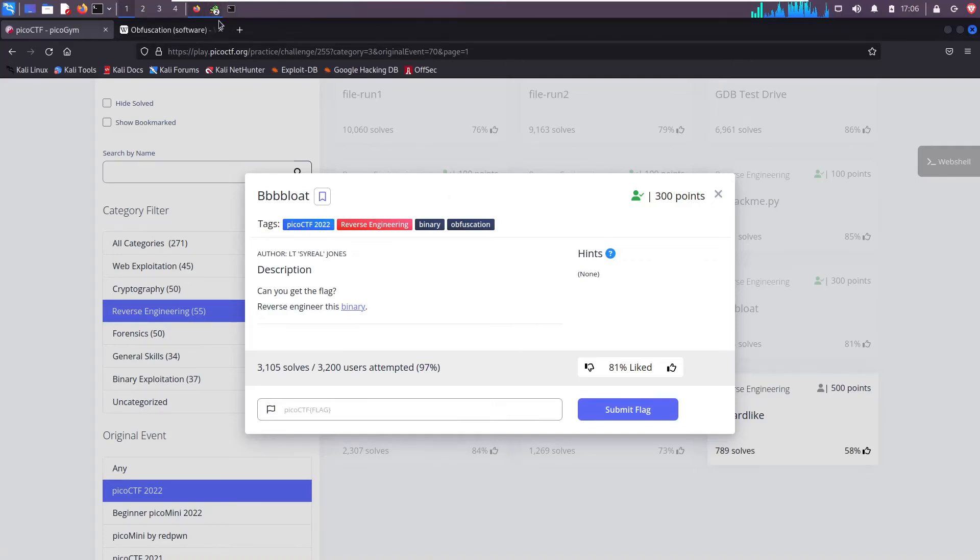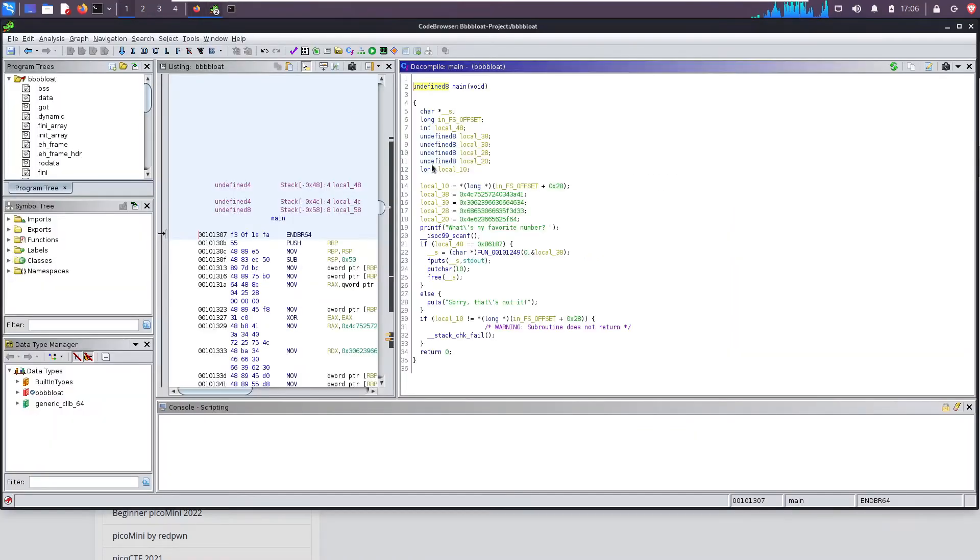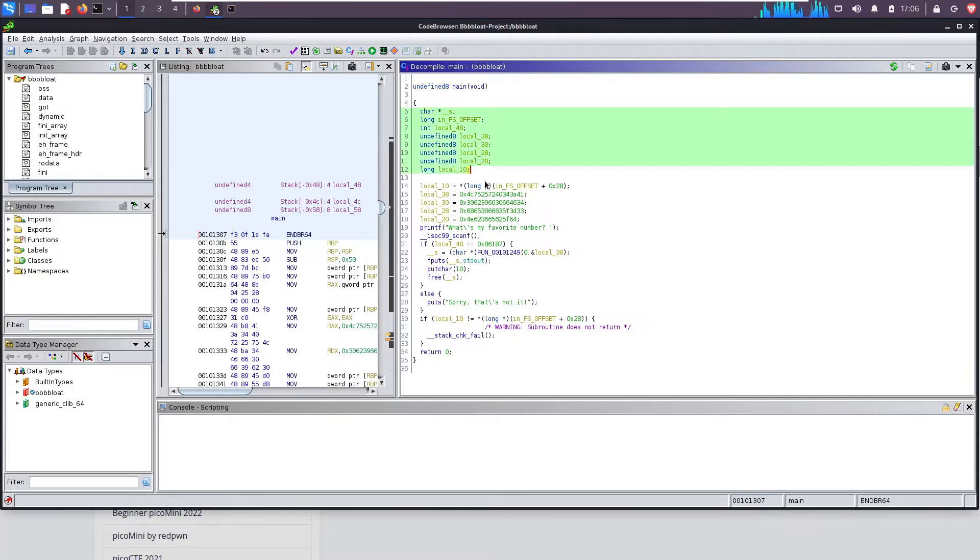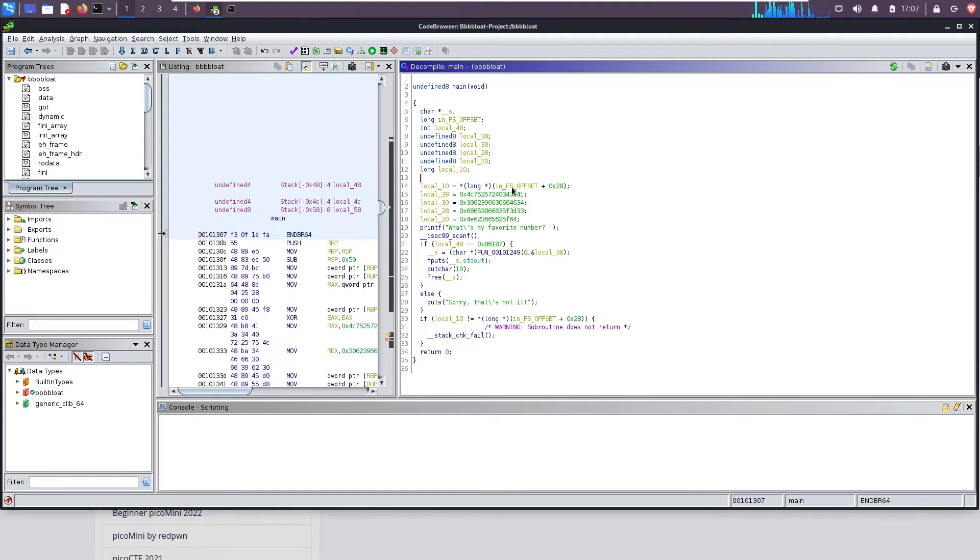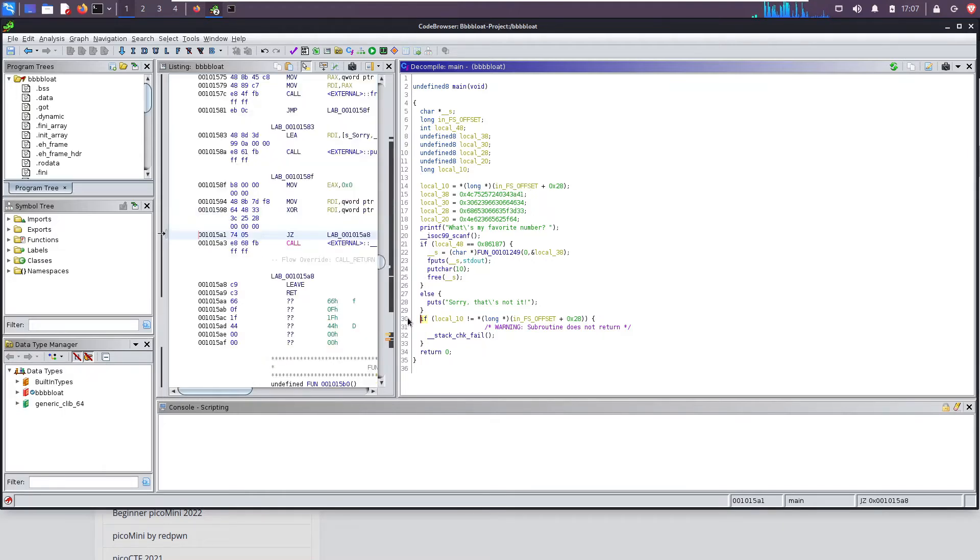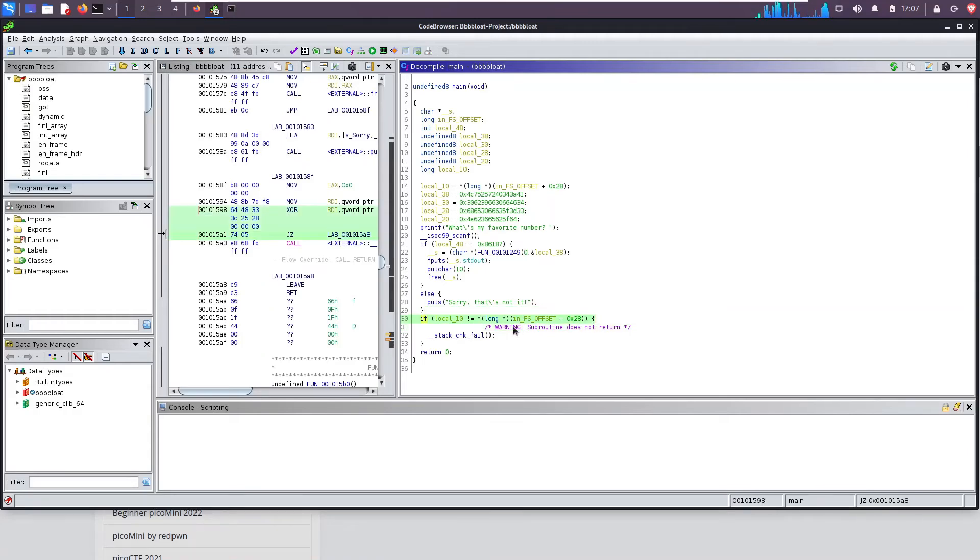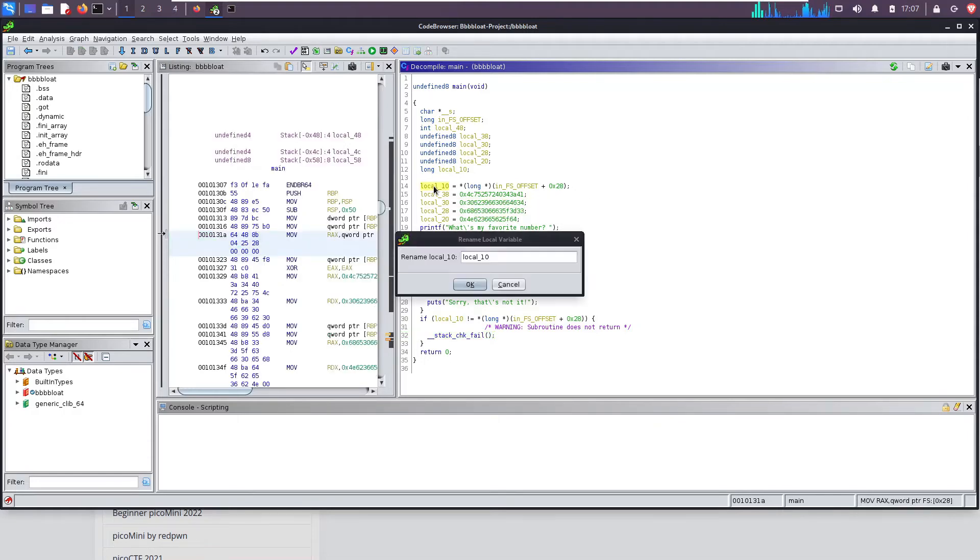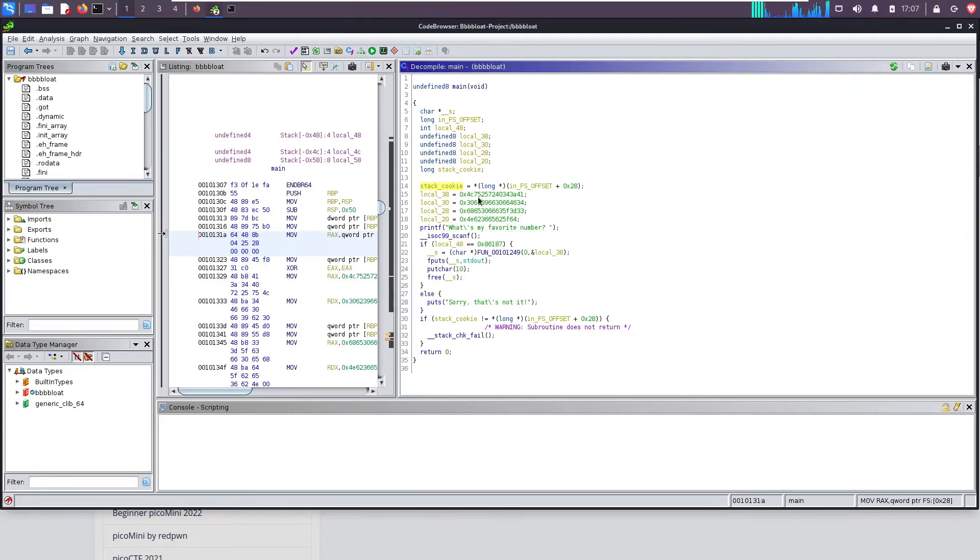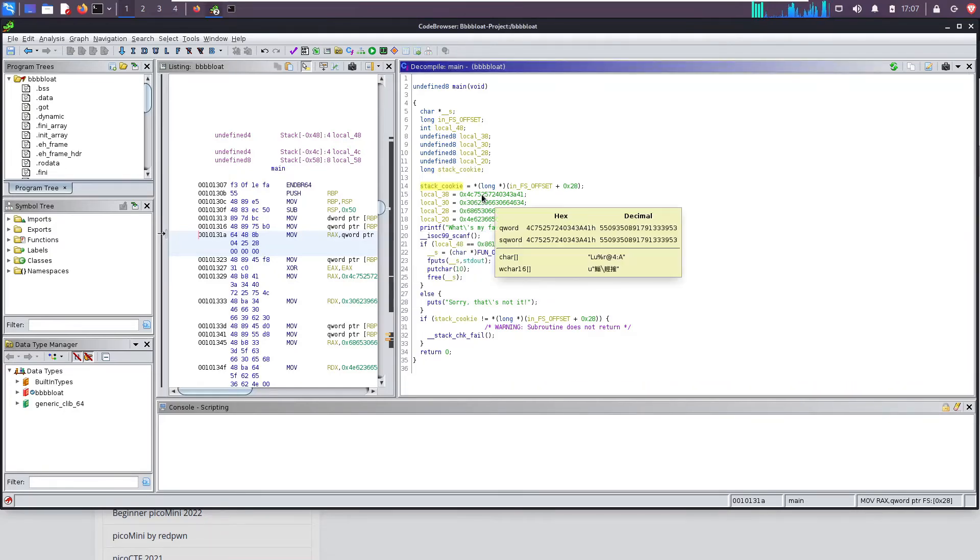So go back to my Ghidra window. We see several variables are declared on the stack. Okay, we see they're assigned right here. So this first variable, local_10, it's set to some type of offset. And then we see on line 30 that offset is being compared to some value. So if this value changes at any point it's going to print 'stack check fail'. So I know this is some type of stack cookie, so I'm just going to rename it stack_cookie.